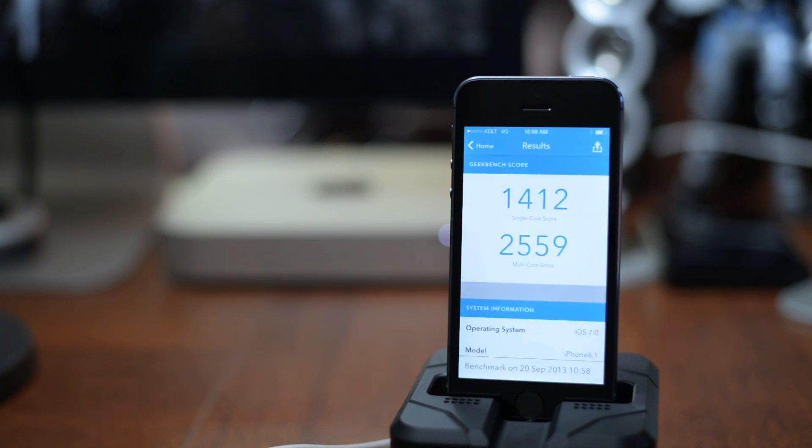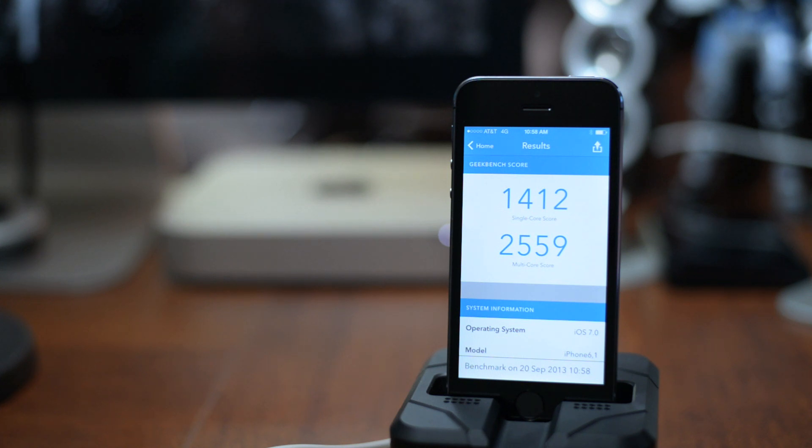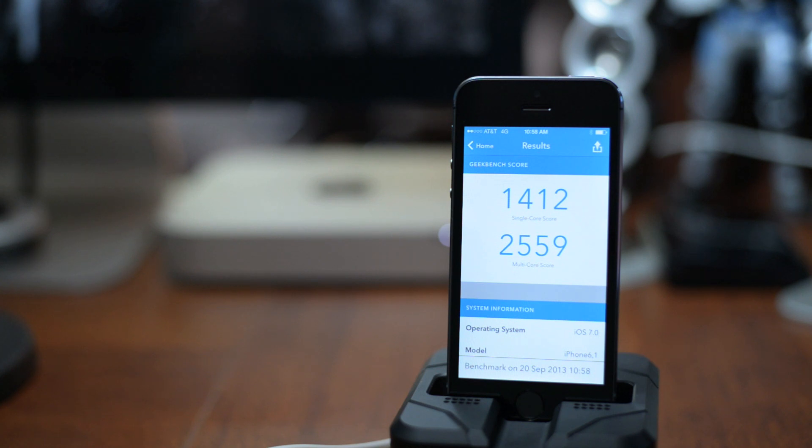And we're done. That was pretty quick. So we got a single core score of 1412 and we got a multi core score of 2559.